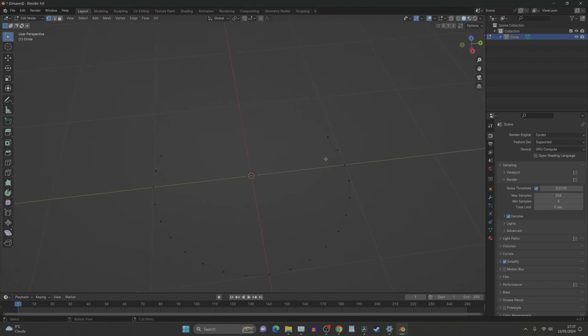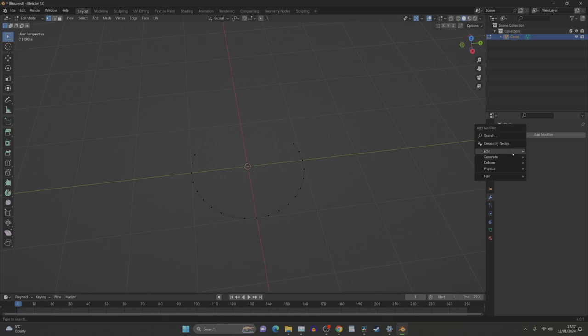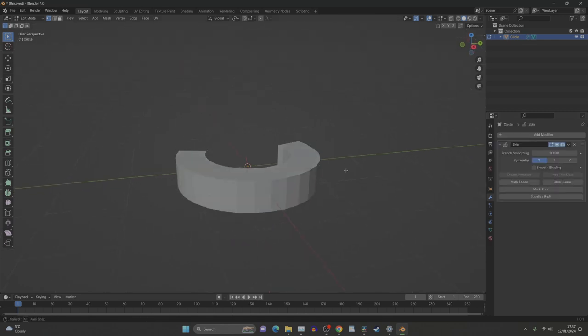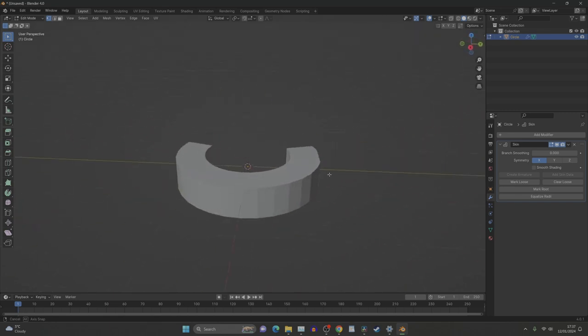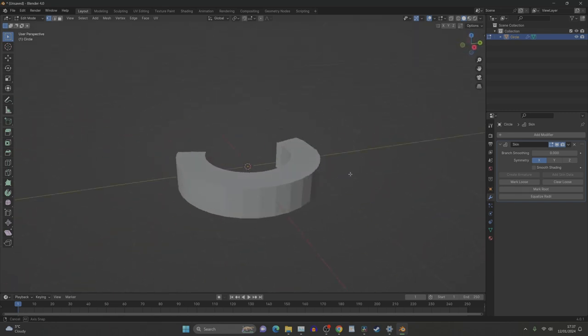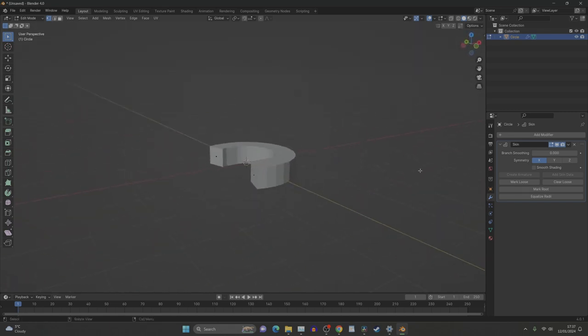Now what we need to do is go over to the modifier and we need to generate a skin mod, this one here. And what it does is it fills it out like this. Now obviously it's square, we need it to be round, don't we?